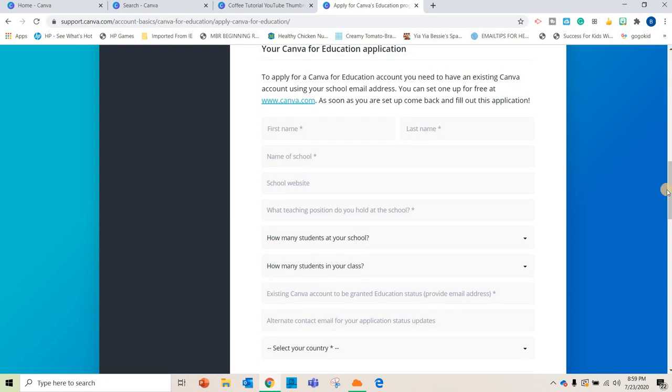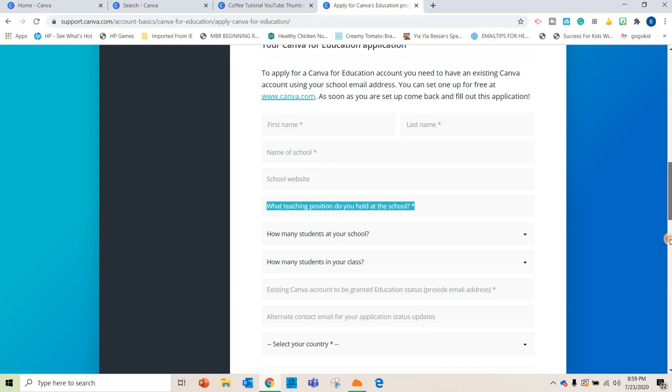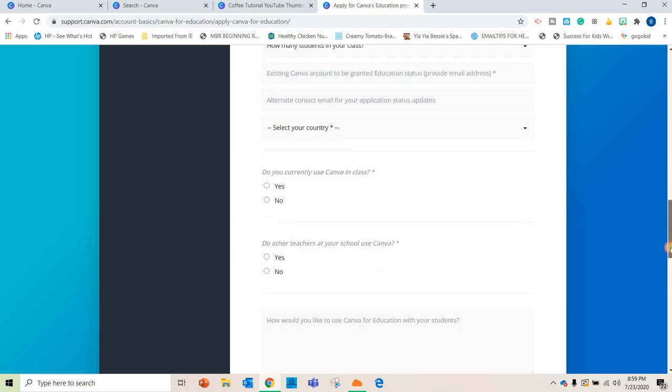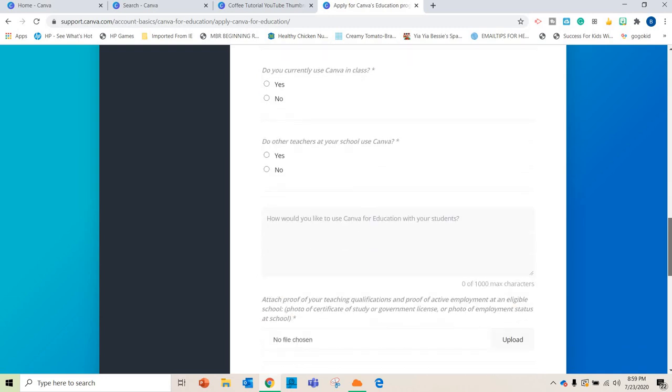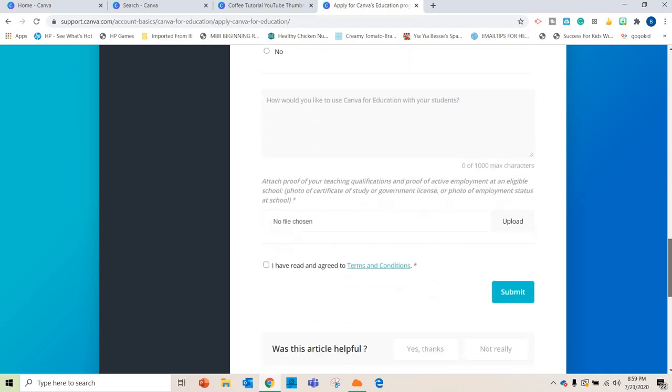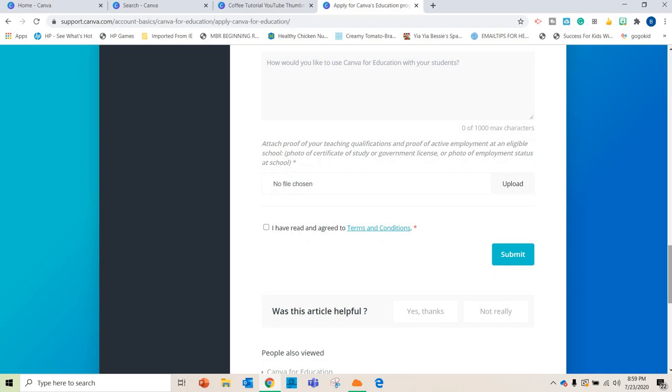All you're going to put is your name, your address, school name, website, and just fill out the basic application. Attach proof that you are a teacher and submit it. It took me like a day to get approved for the educator account.